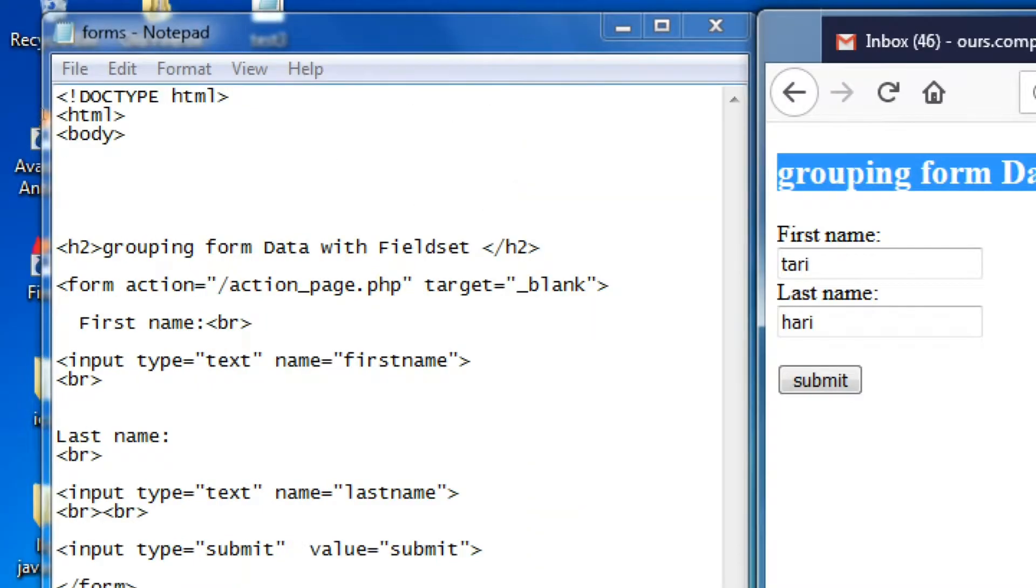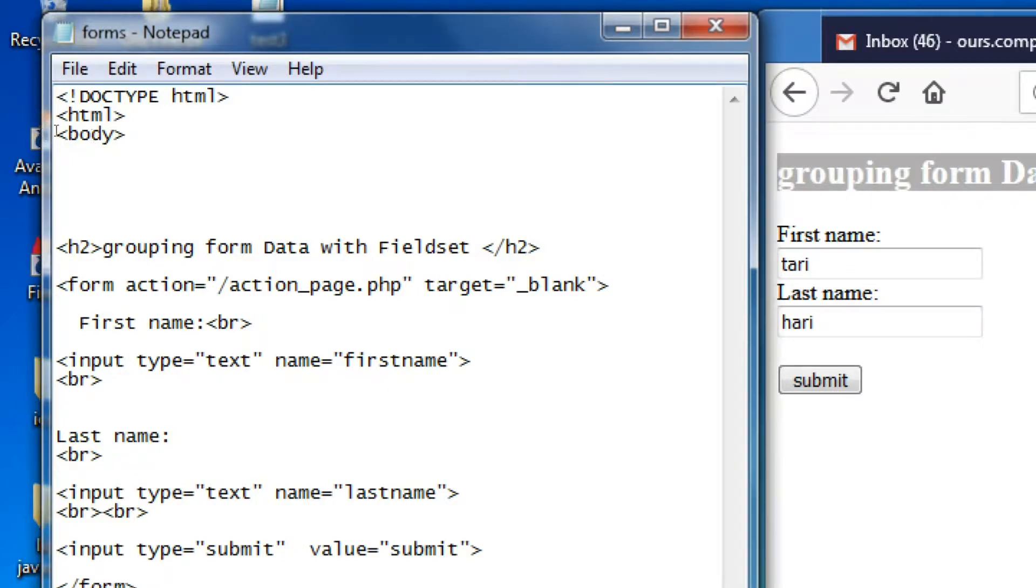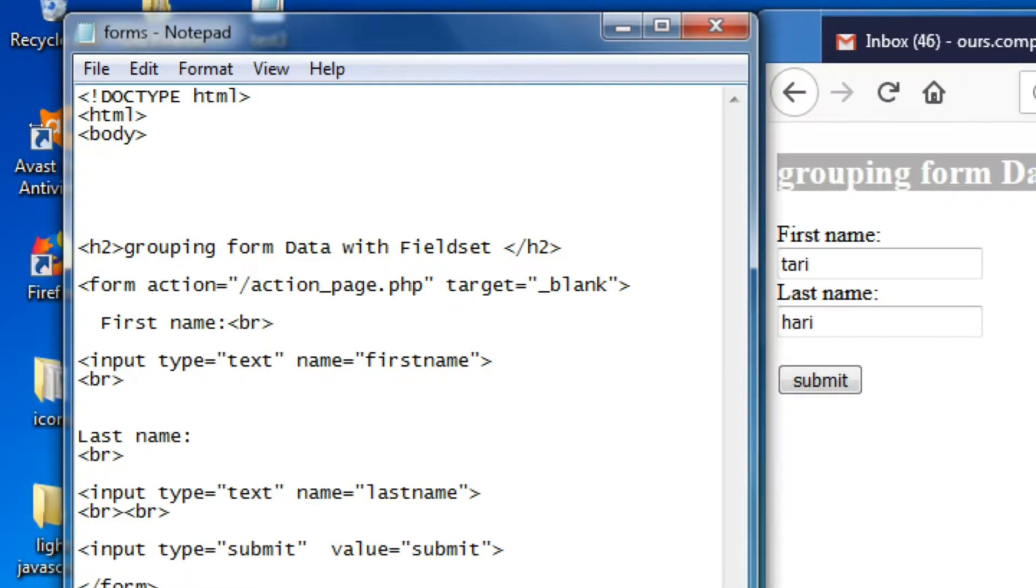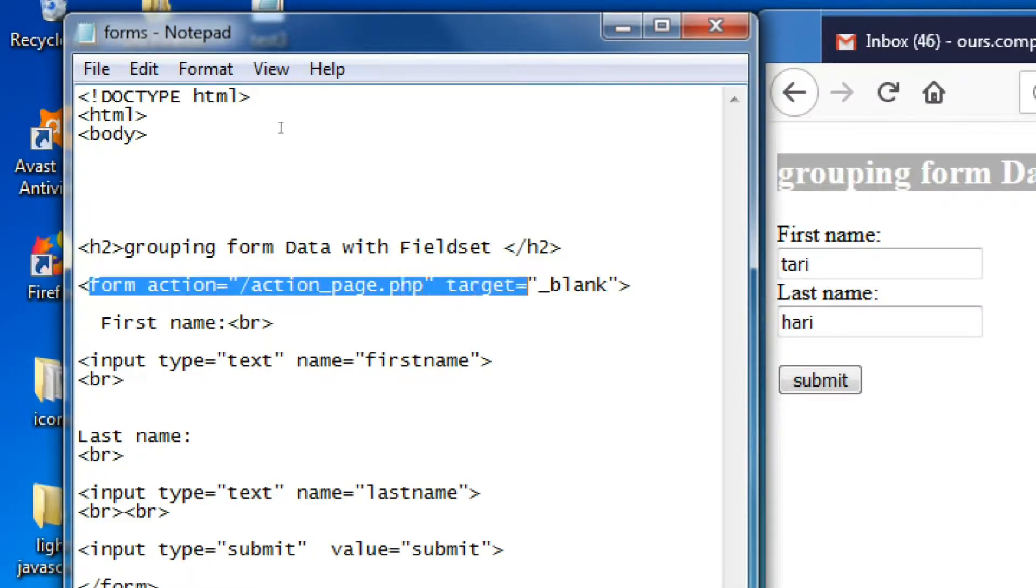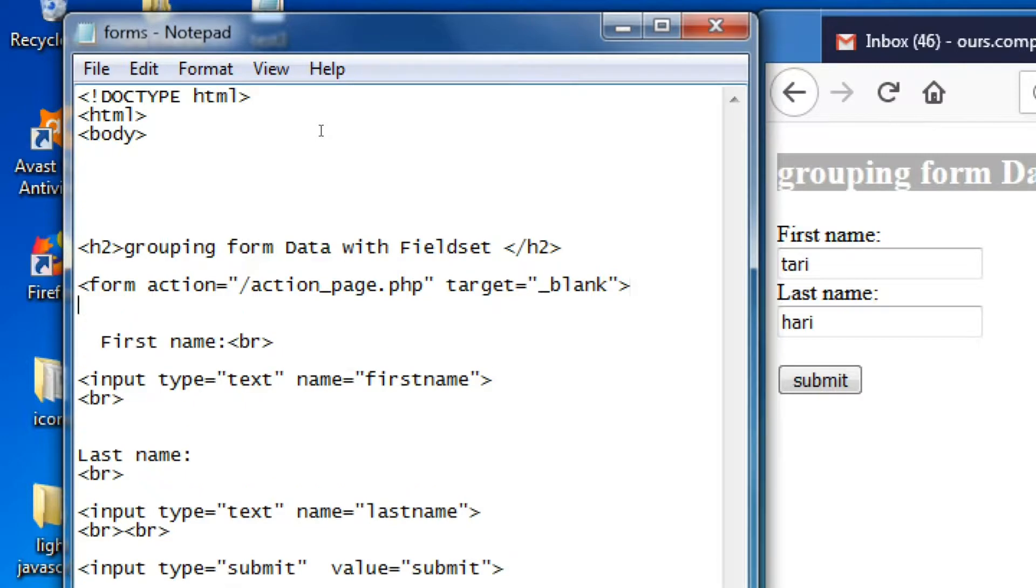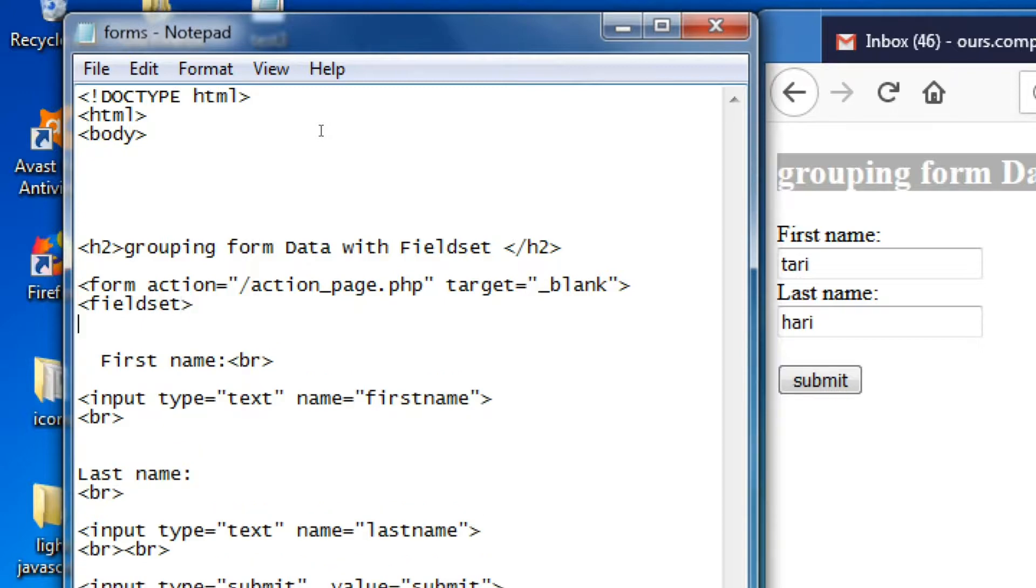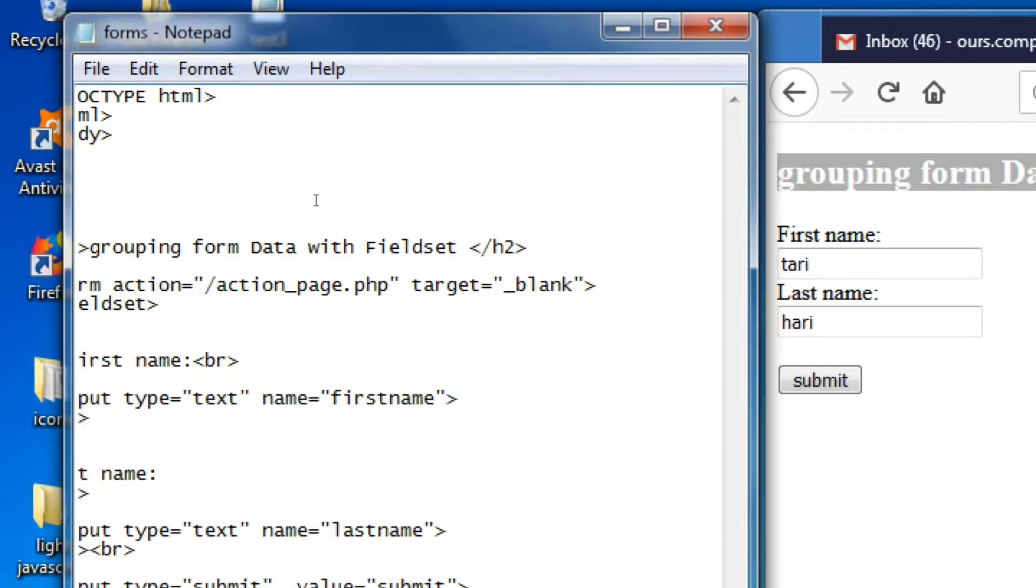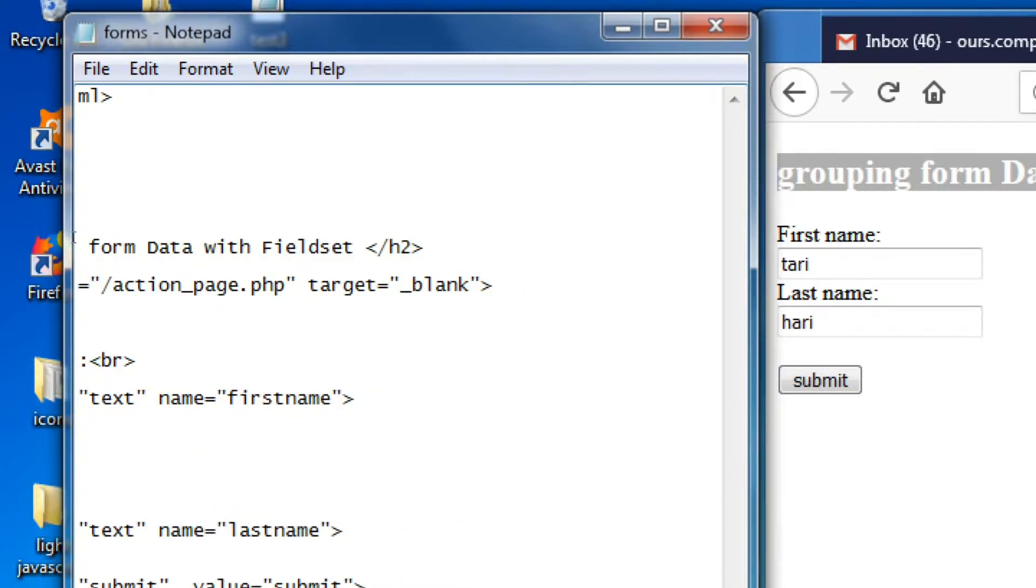So now we need to add the fieldset tag and form action. It's simple but important - add the fieldset tag and then give the ending tag.